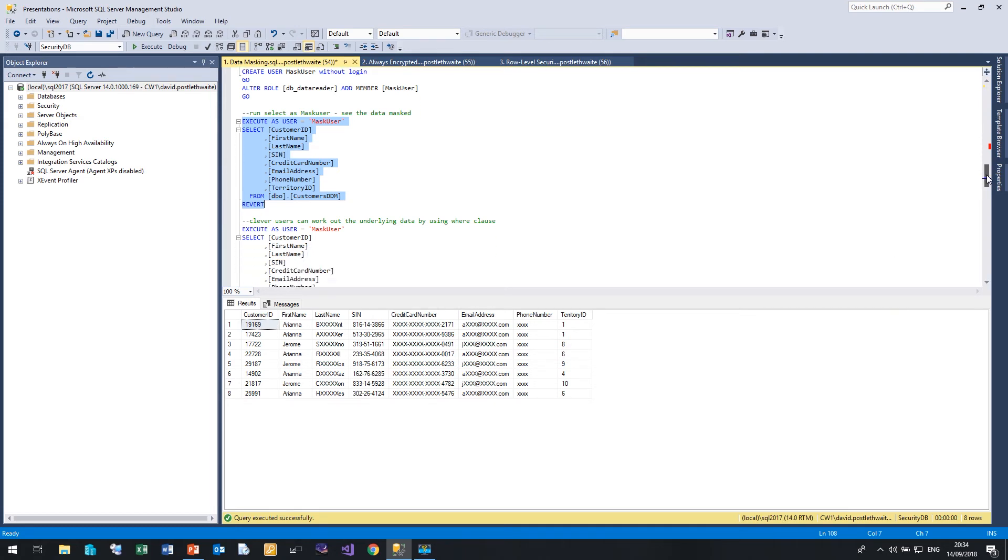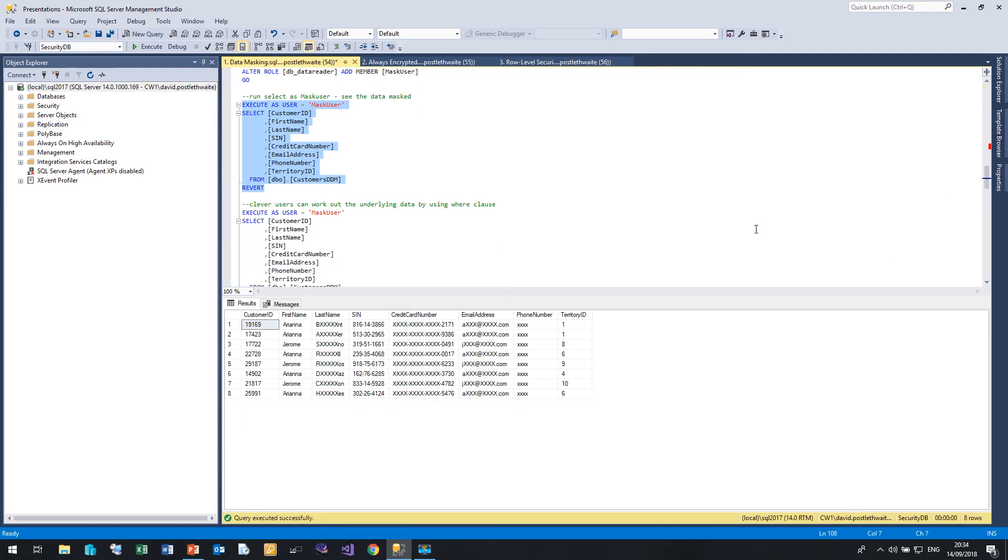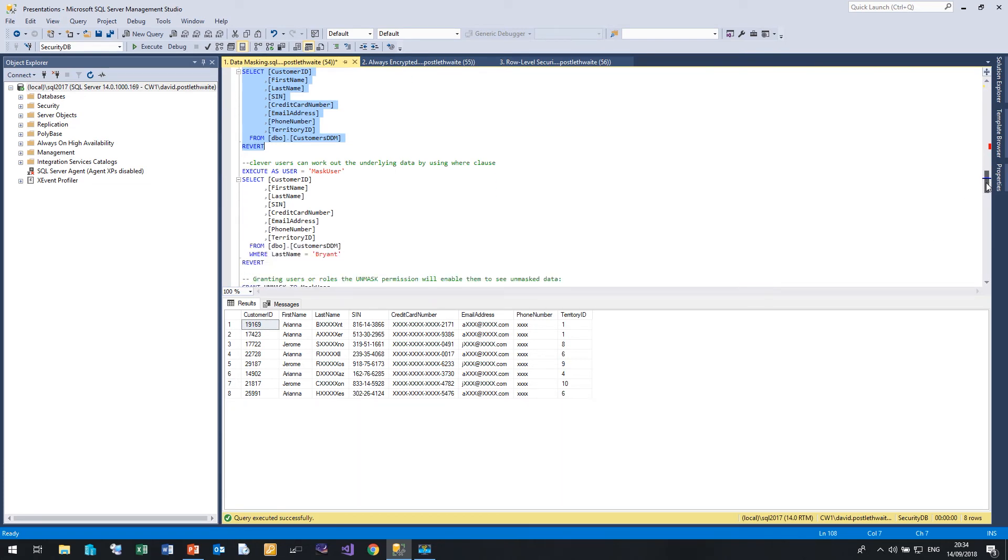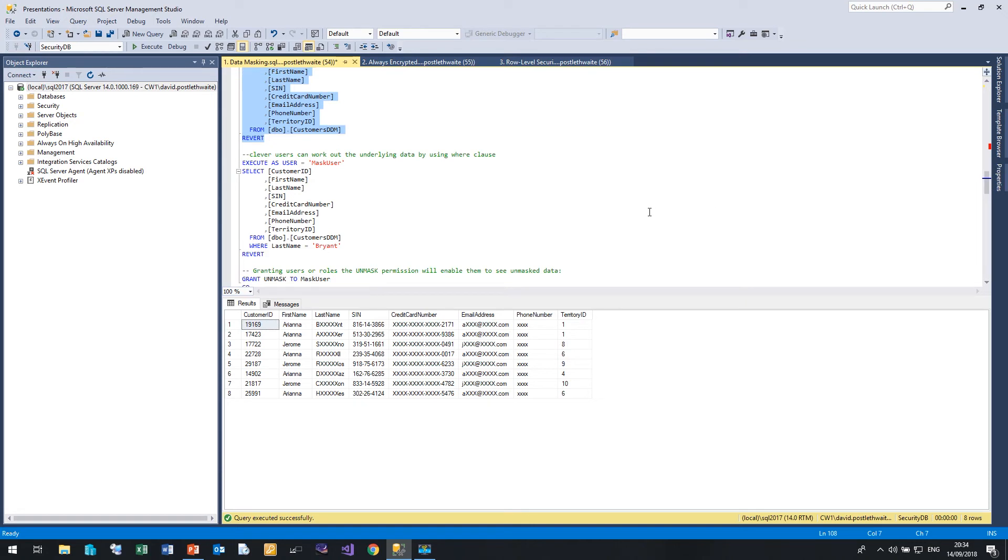And that will work from wherever I try and run this query from, from an application just like from Management Studio. Now one of the drawbacks of dynamic data masking, it hasn't changed the data.